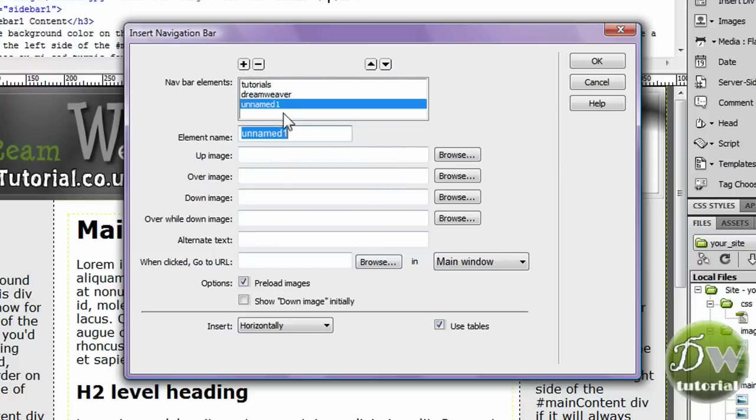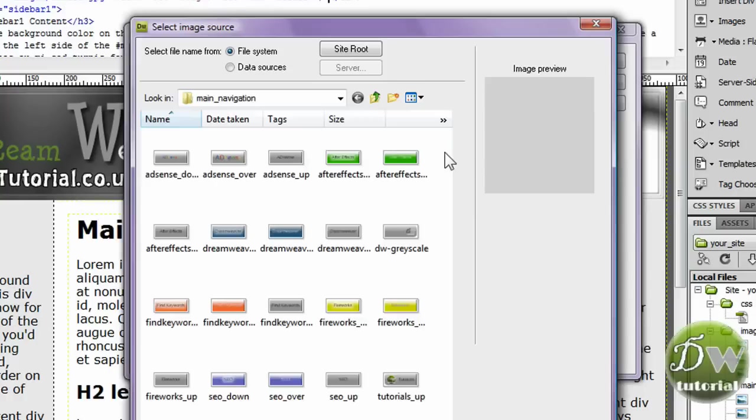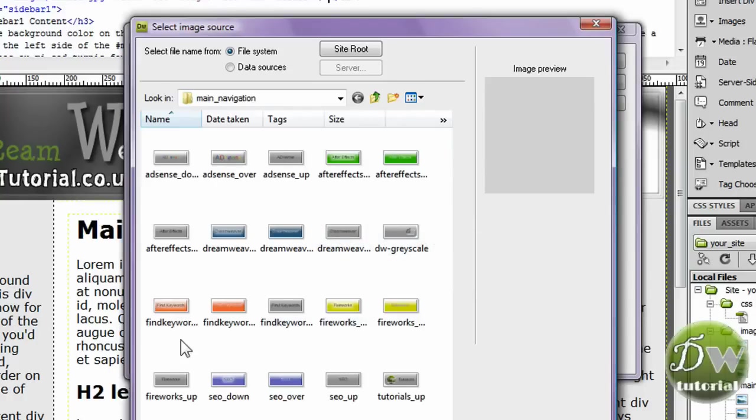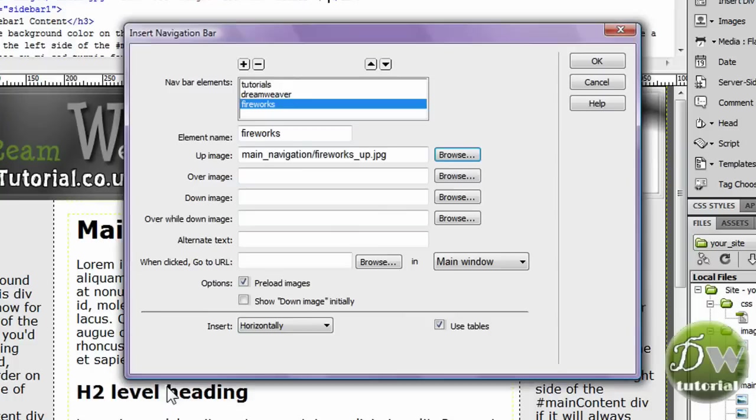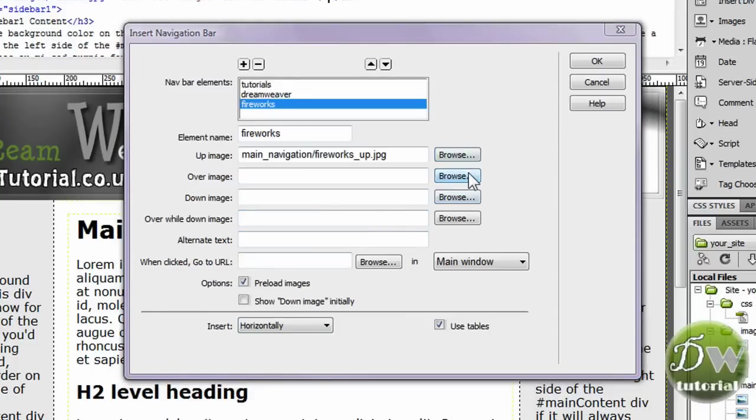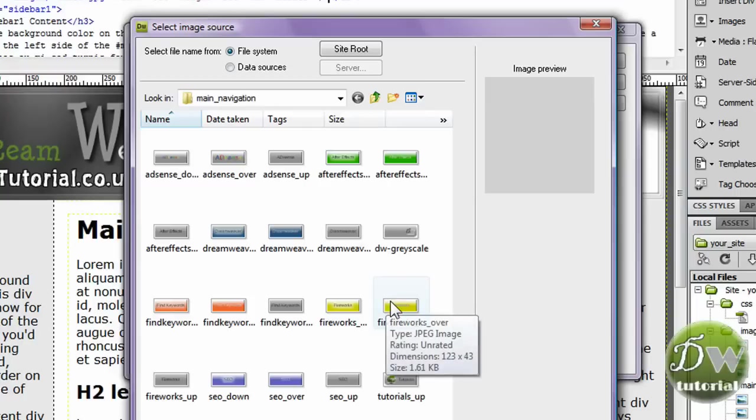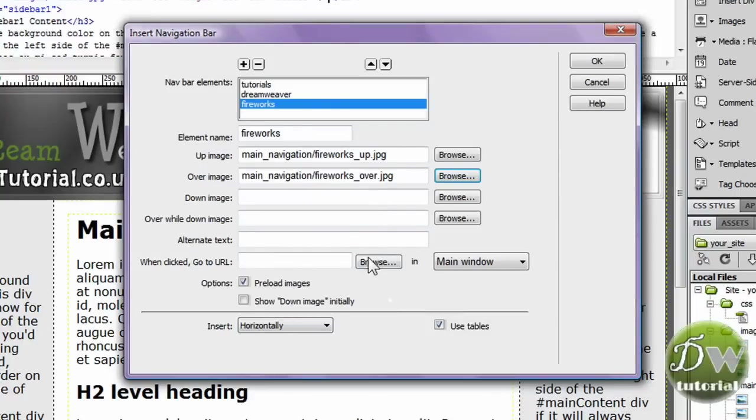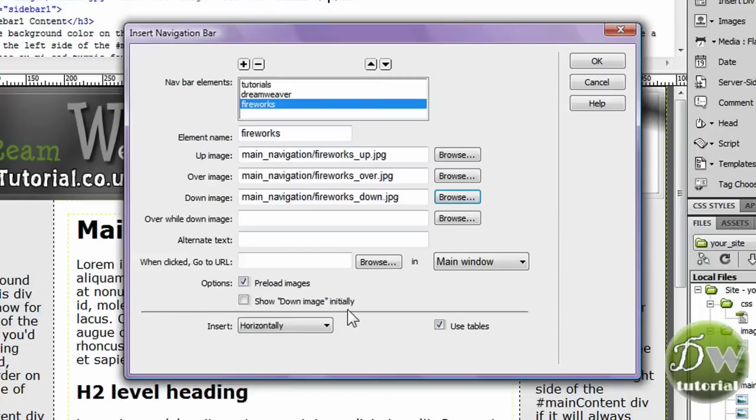Now we're going to put in one more button before we preview it in the browser. So add item. And my next element name is going to be fireworks. Now I'm going to browse for the up image again. There's the up image. Double click on that. I'm going to go to the over image and browse for that one. Double click on that one. And finally the down image. And double click.